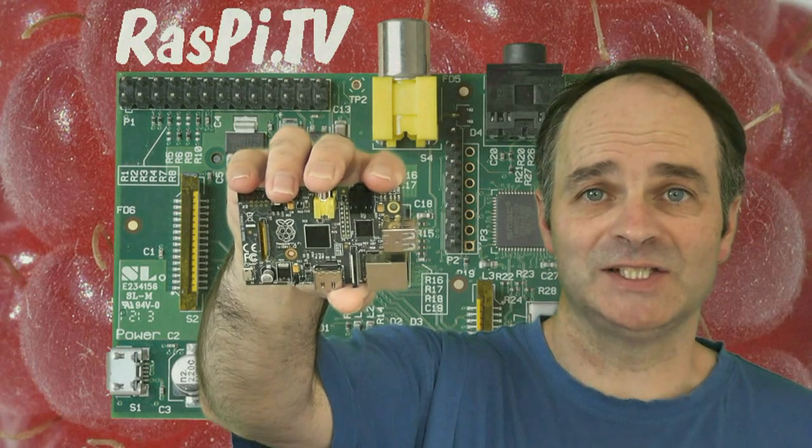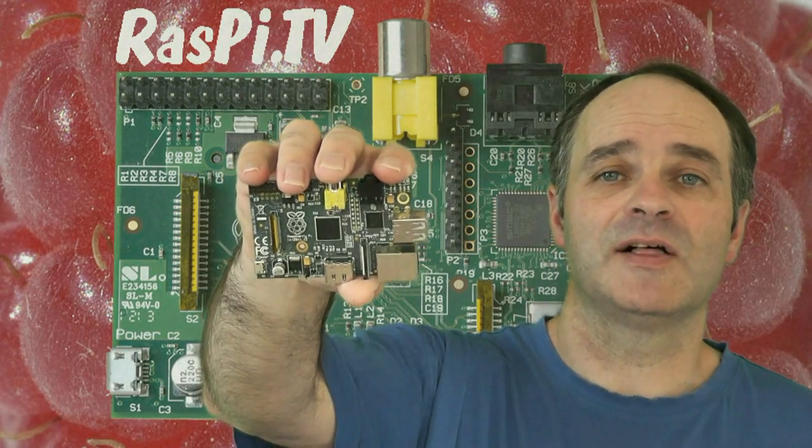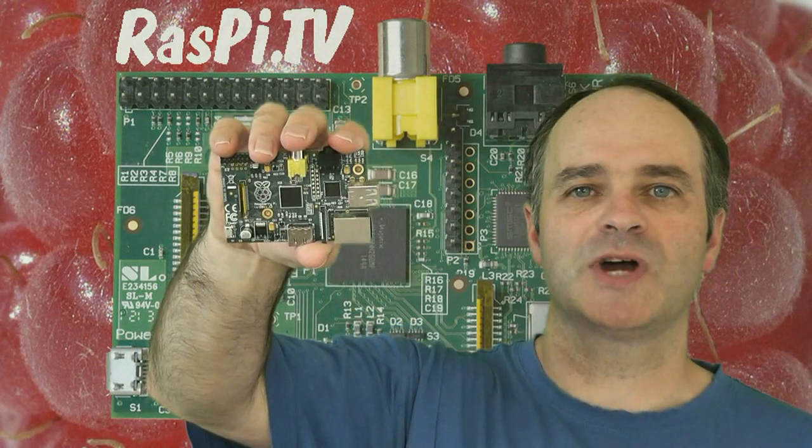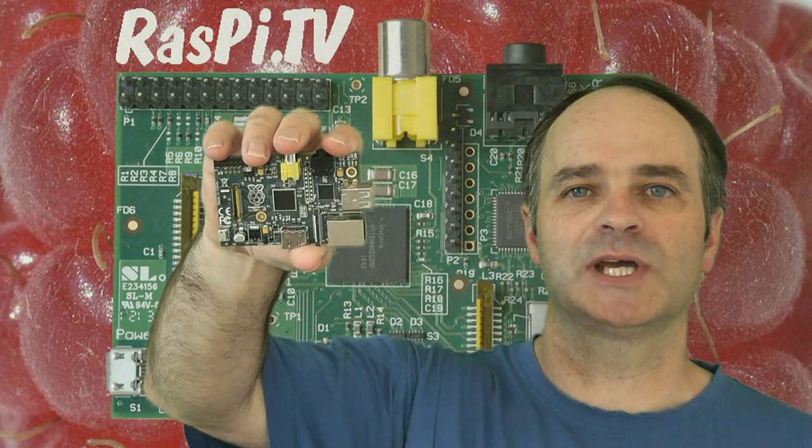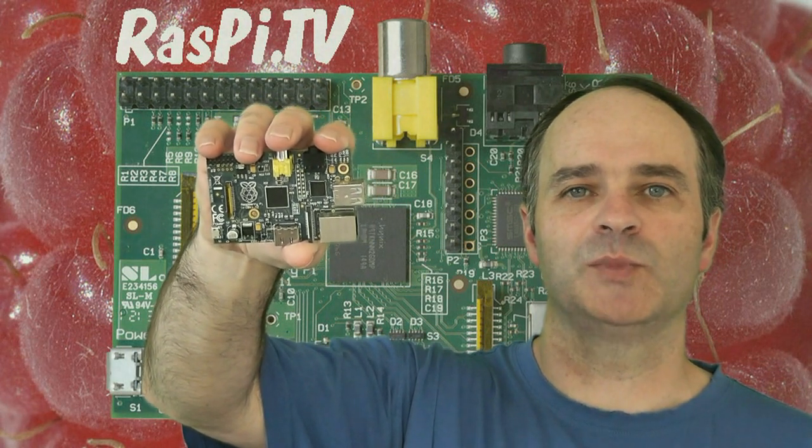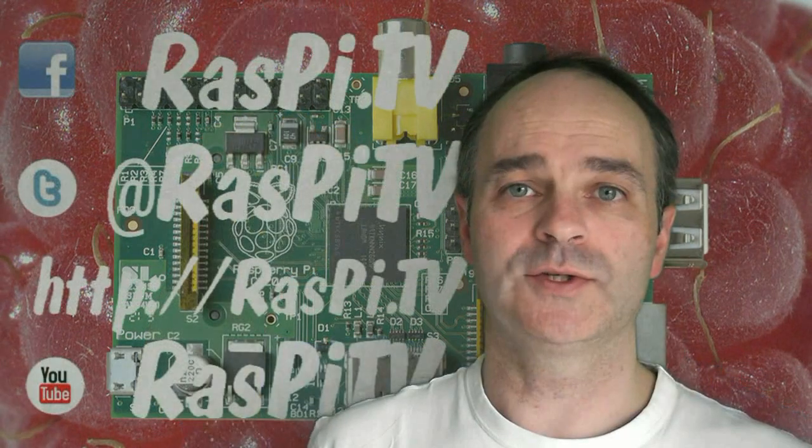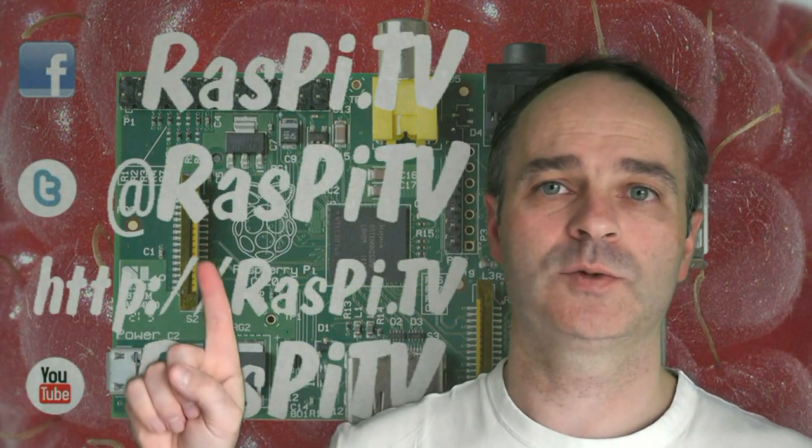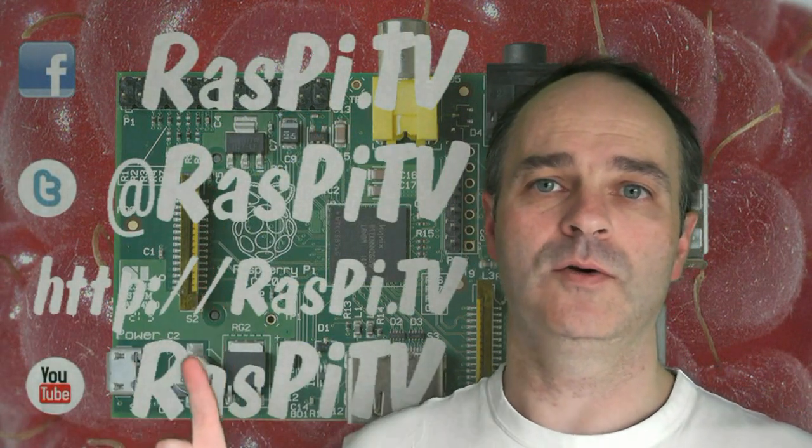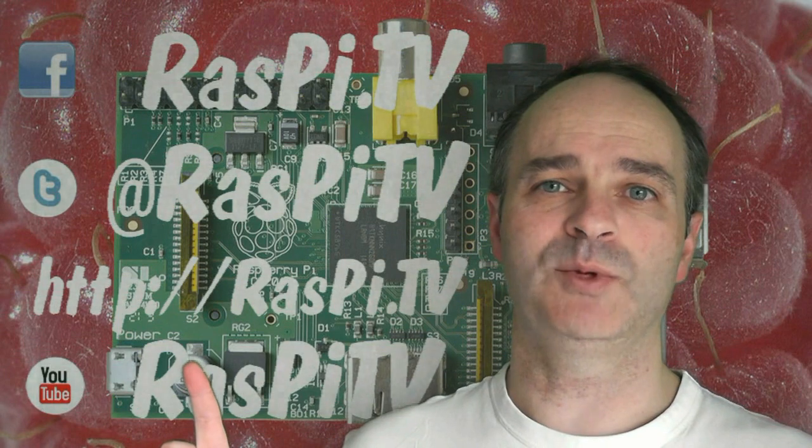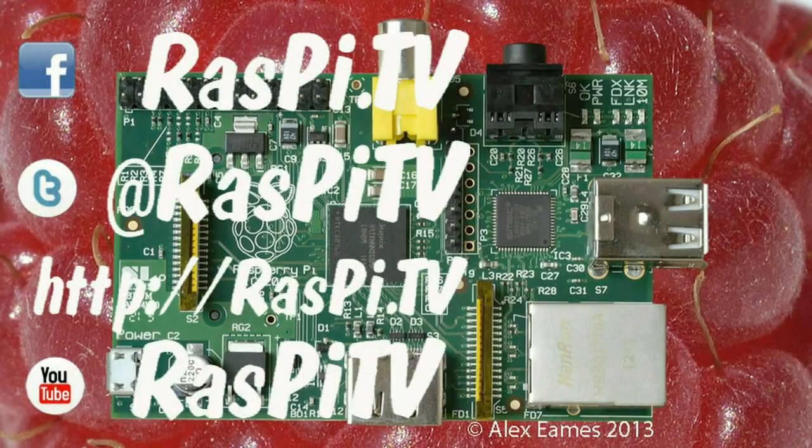This was Alex Eames for Raspi TV. Thank you for watching. If you'd like to subscribe to our YouTube channel, then you'll get notifications when we update with new videos. You can also follow us on Facebook, Twitter, or visit us at the Raspi TV blog. Bye.